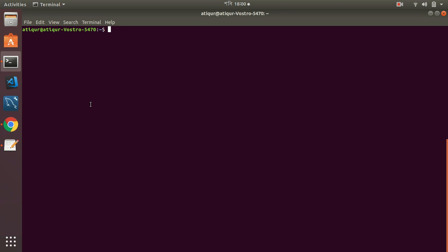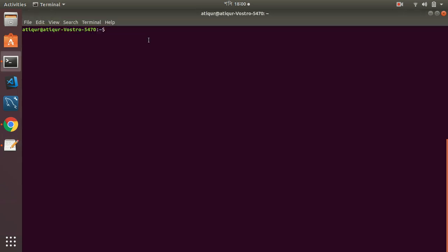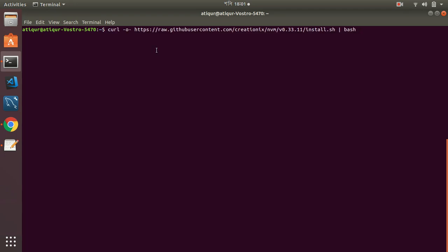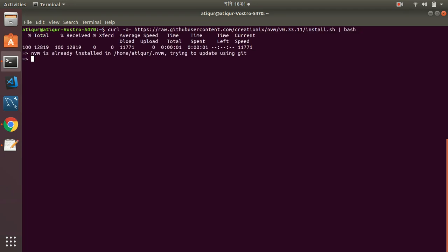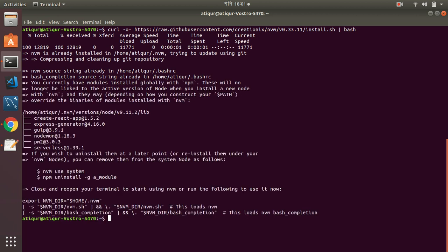So let's start with the installation process. First I need to copy the NVM installation command and run the command. It will install NVM in my local server, and then I will show you how to install Node using NVM. It will take some time.